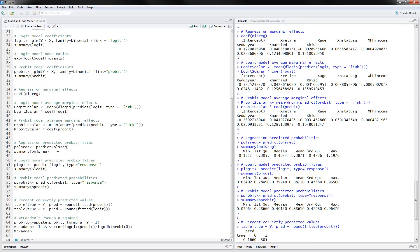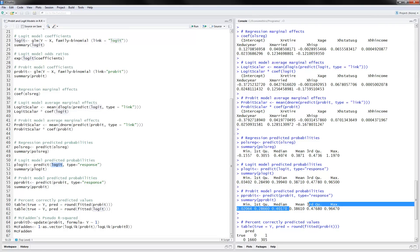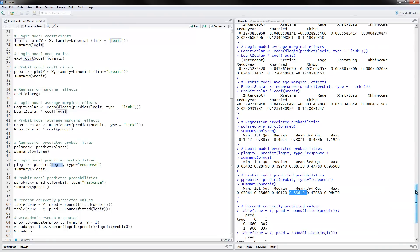Now we will talk about predicted probabilities. You can use the predict command for the OLS regression and summarize it — here we have the predicted probabilities with a mean of 0.38, which is very similar to the sample frequency. For the logit model, you use the logit results with comma type equals response to get the predicted probabilities, then summarize them. The same is done for the probit model. Again, you can see very similar results to the sample frequency.